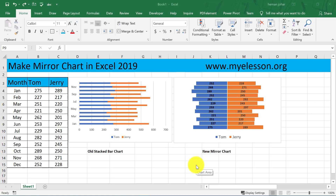Hello and welcome to my e-lesson. I am your Guru and in this video I am going to tell you about a new mirror chart.